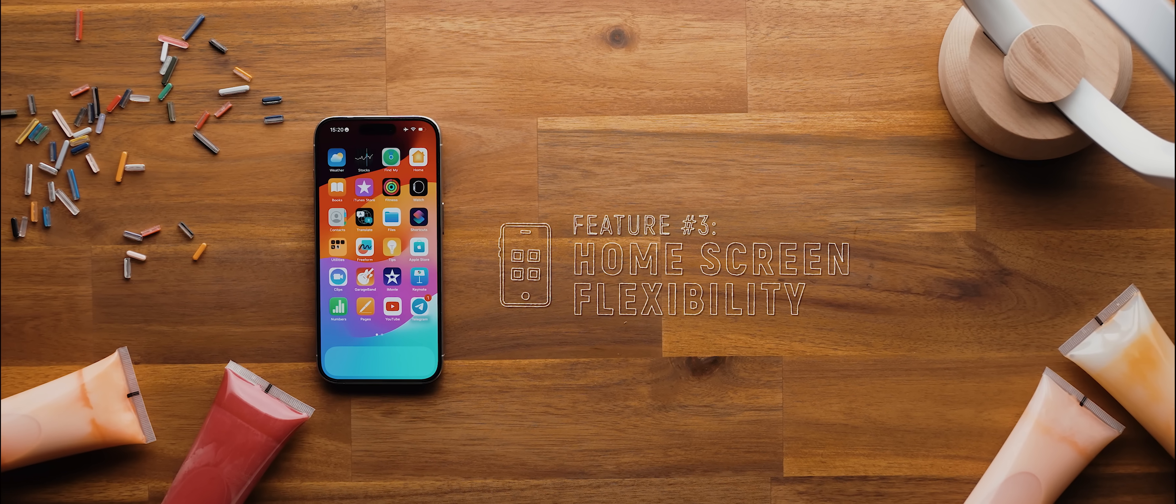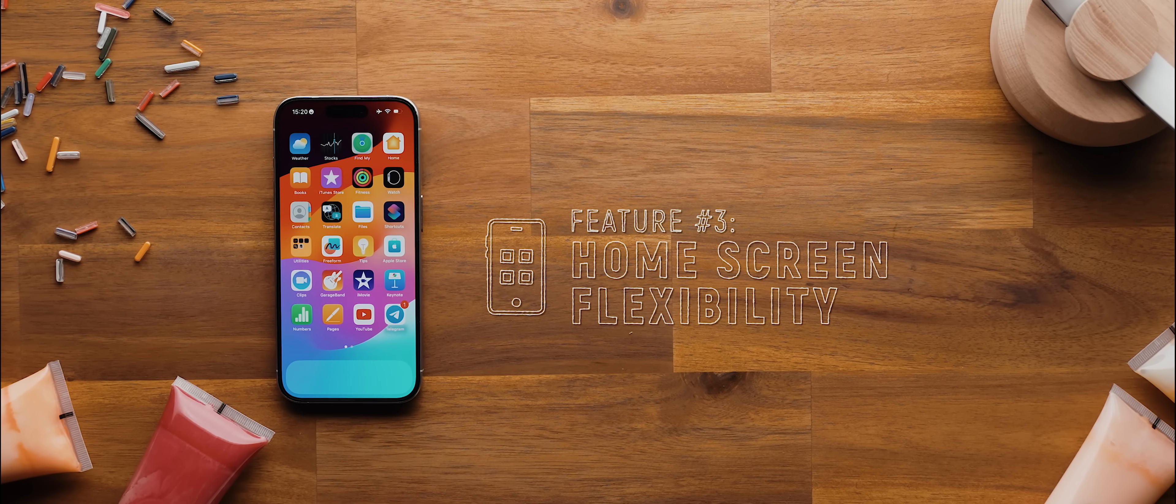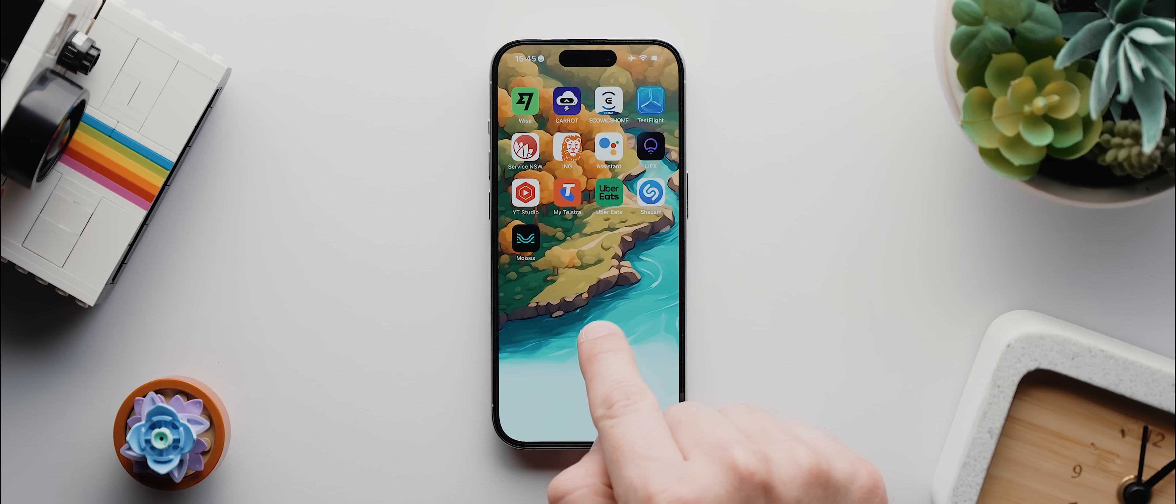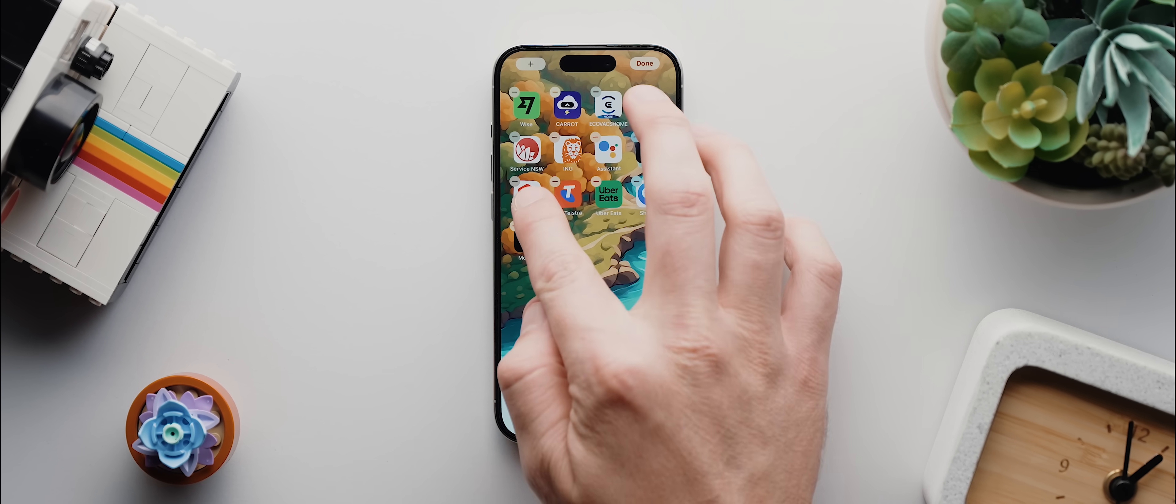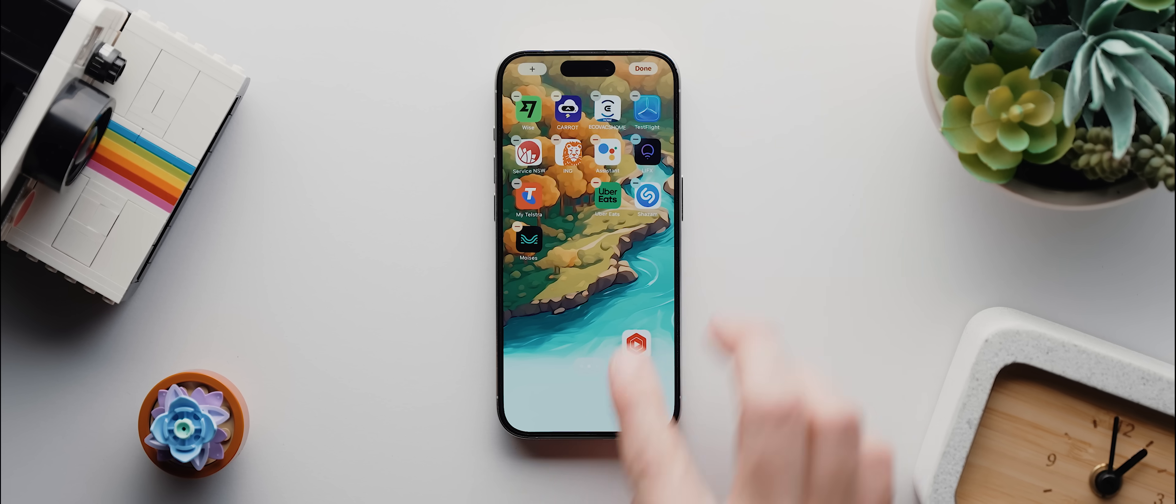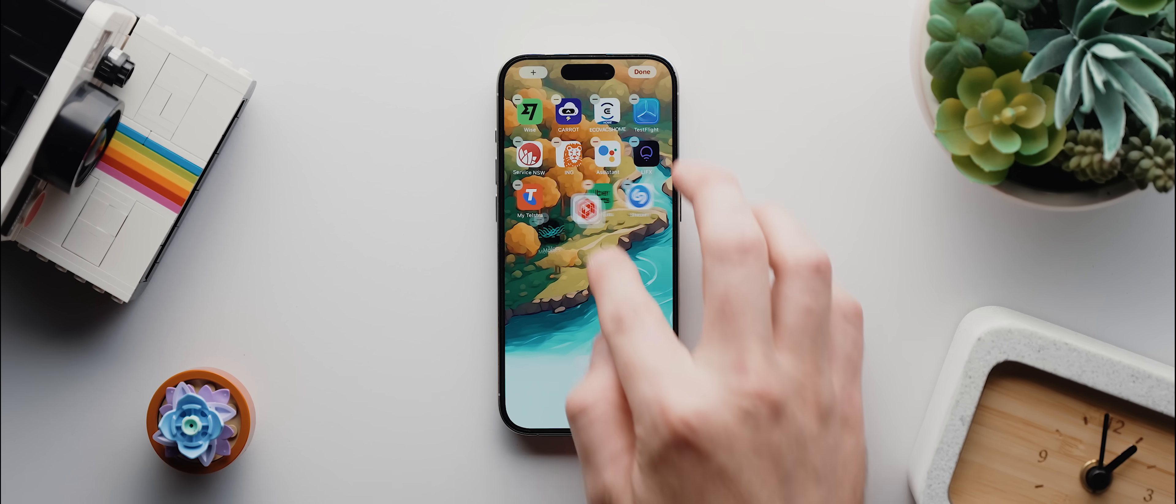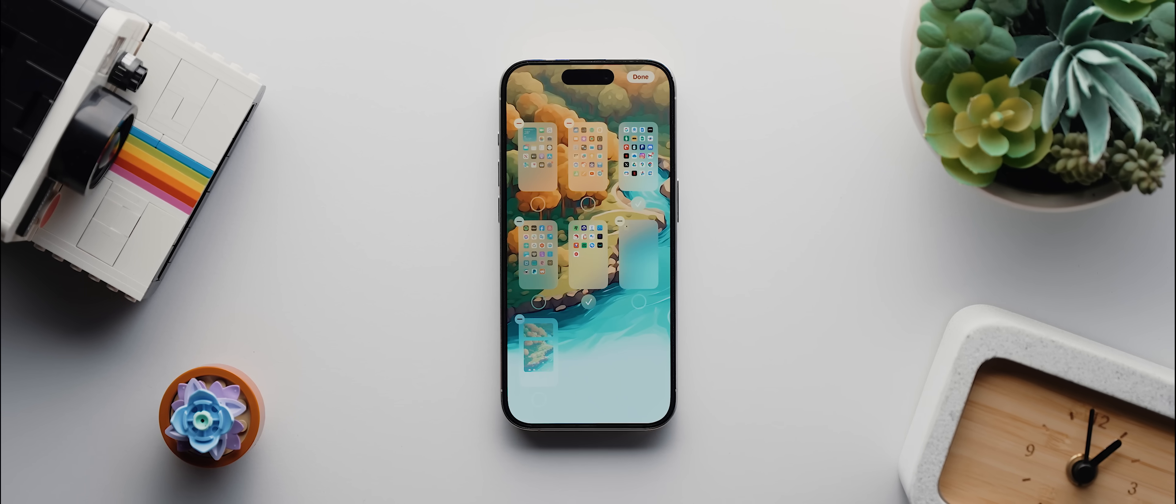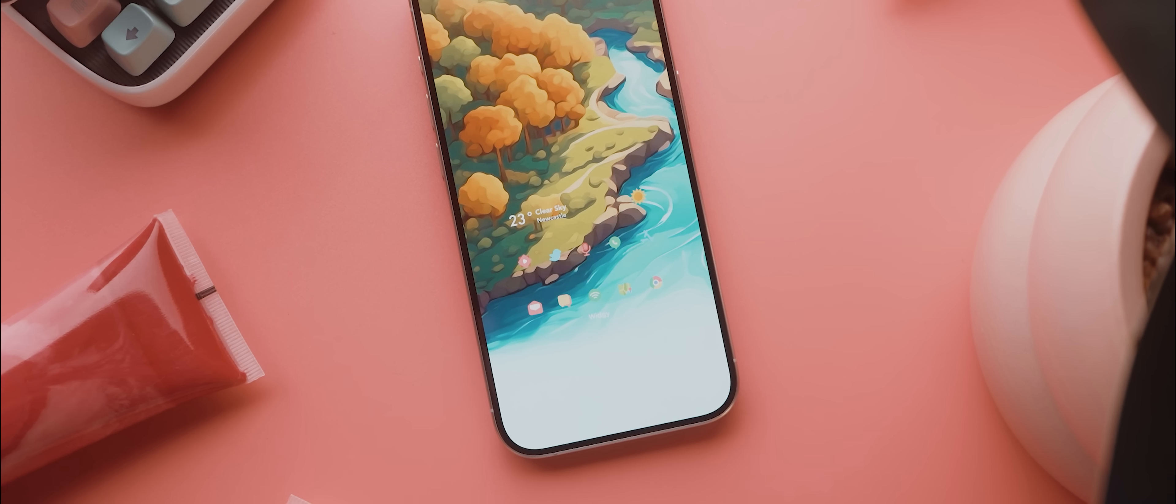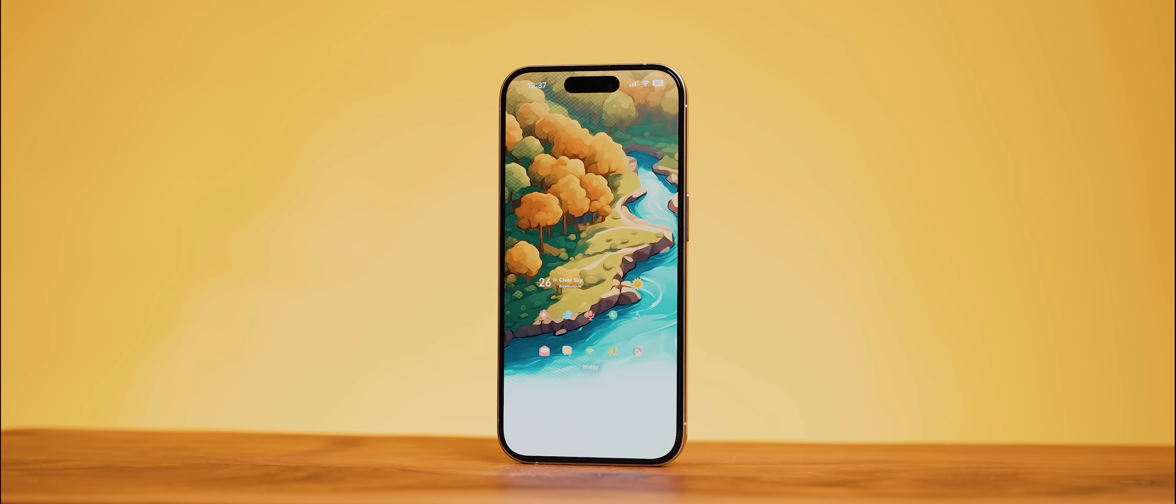Alright, the third change I'd love for Apple to implement is to give us more flexibility over the home screen. Now whether this is by implementing more home screen customizations natively, like letting us place app icons wherever we want without having to resort to using third-party invisible widget apps, or giving us more grid sizing options, or can you imagine how cool it would be if Apple let us use third-party icon packs natively? I mean that would be wildly cool.